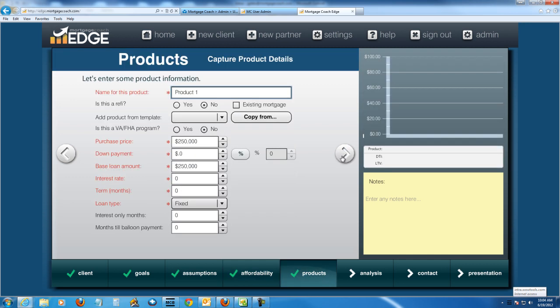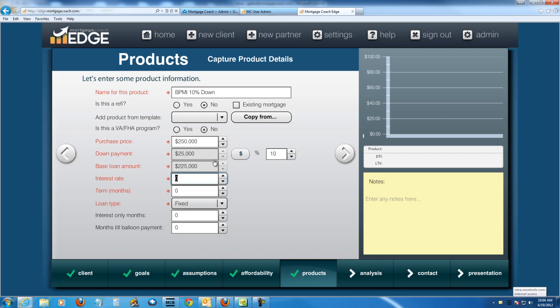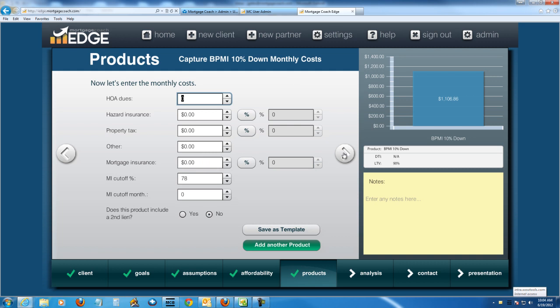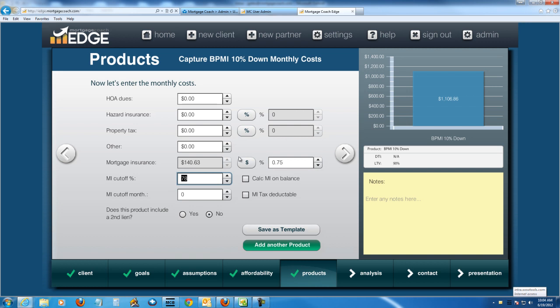I'm not even going to concern myself with that last affordability section. I'm going to jump straight into the products. So let's say that this one is going to be borrower paid MI and 10% down. So I'm going to go ahead and put in my 10% here. And let's say that I can get a four and a quarter interest rate on a 30-year term. And of course, you want to put in your closing costs or go and use the fee templates. I'm going to skip that for this particular presentation. But then you've got to make sure to put in your mortgage insurance amounts here. If you want to put it in as a dollar amount, that's acceptable. If you want to put it in as a percentage, that works too. Let's say for this one, I can get them maybe 0.75. And then I want it to cut off at 78%. So this product is done.